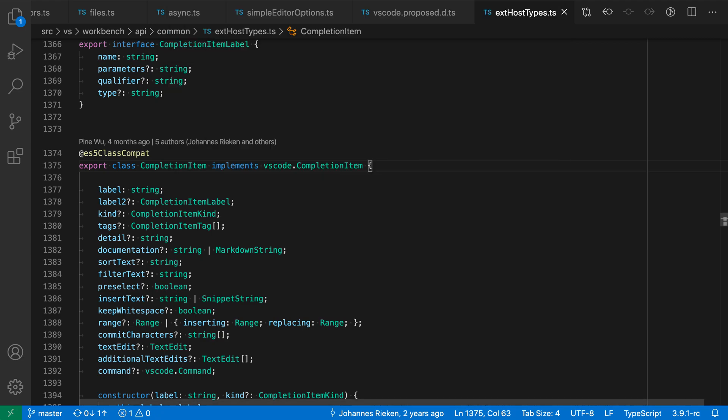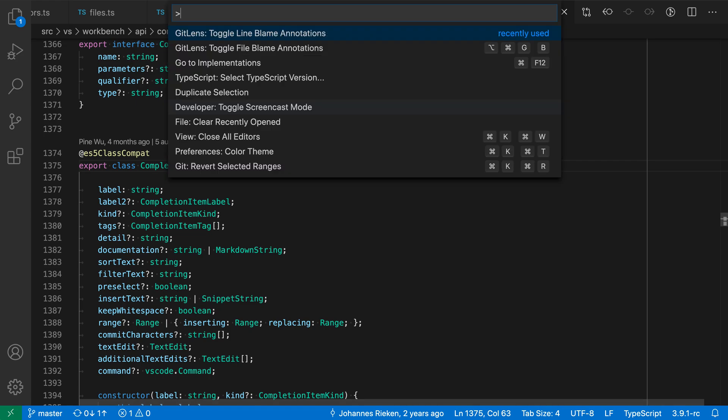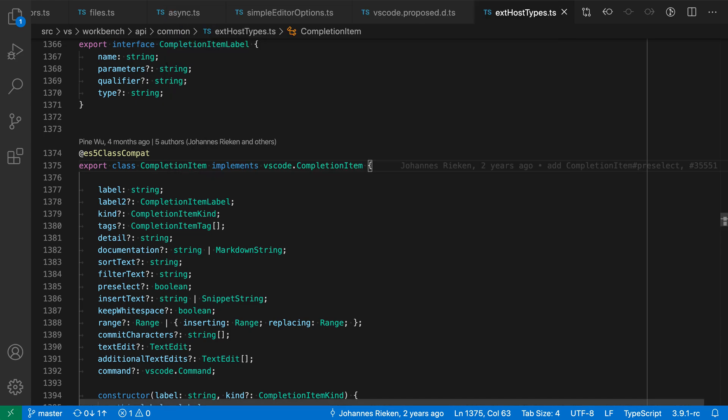So now I've turned off the line blame annotations and if I ever want to see them again I can just go and run the same command. So toggle line blame annotations.